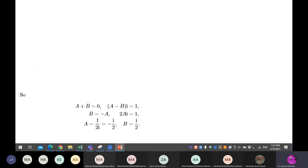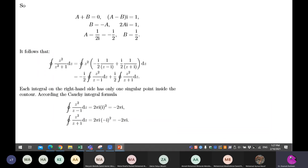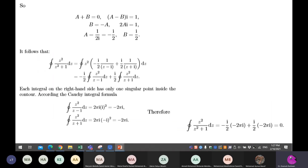This is how to manage the integral using partial fractions. The integration becomes zero because this is the inverse of the previous one.